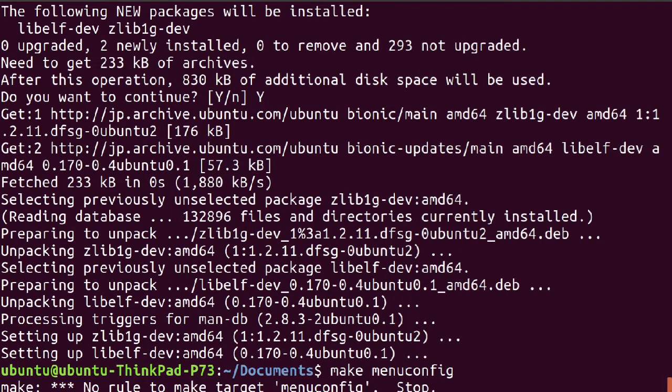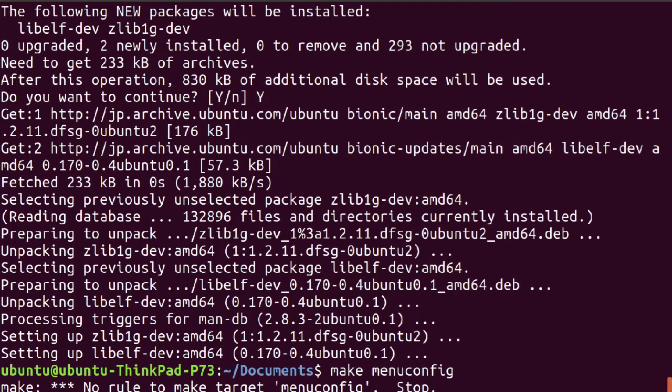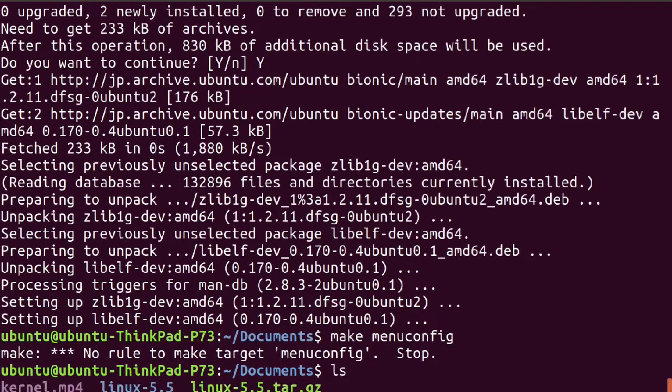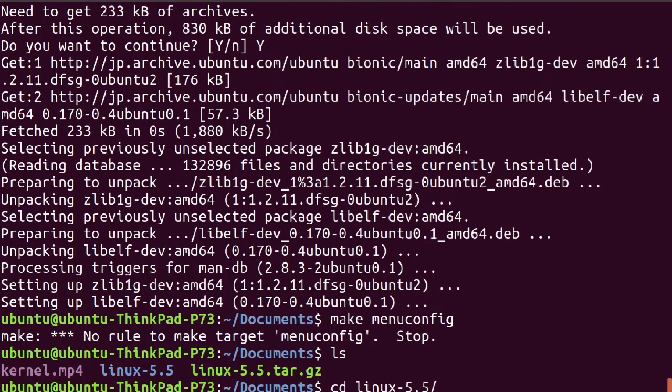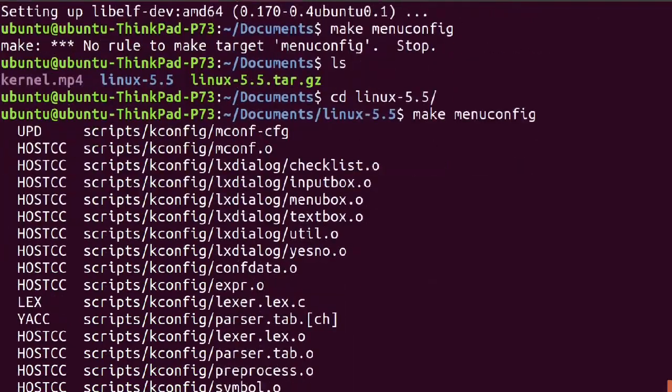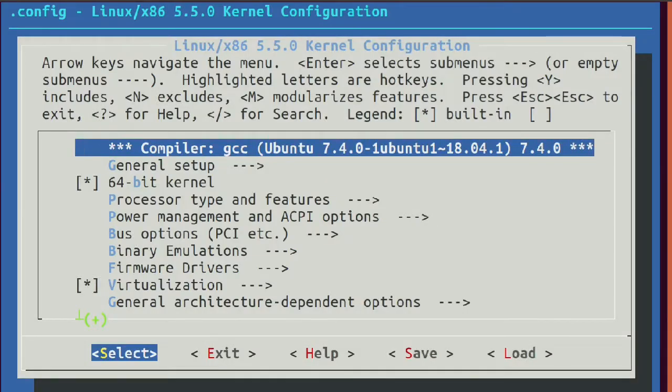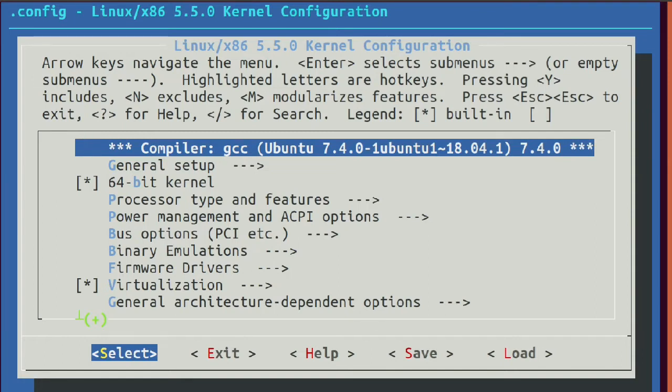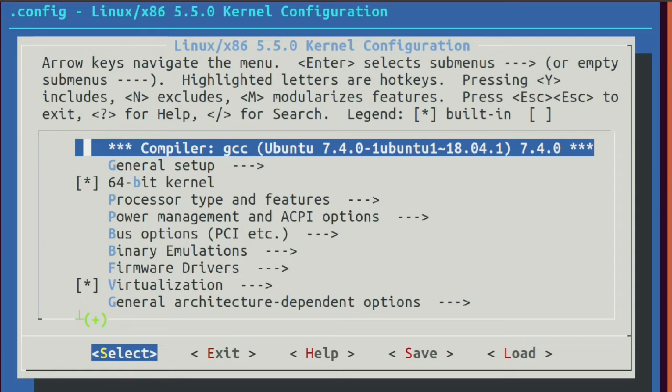Then type make menuconfig. You can change your kernel configuration here if you want to. In my case, I don't need to change anything. The default values are okay for me, so I just click save and then accept.